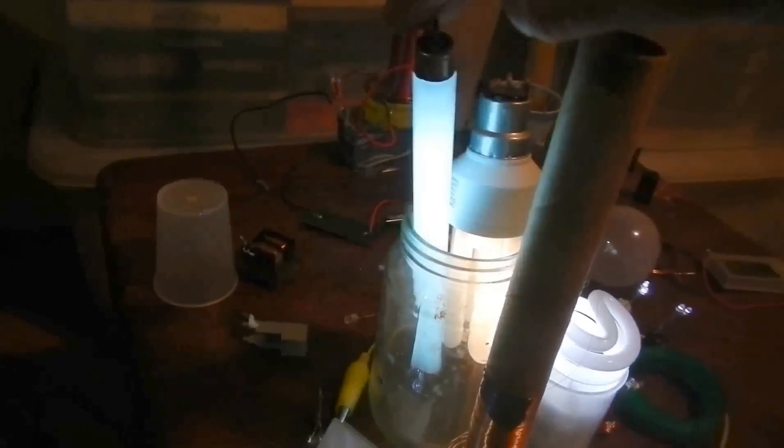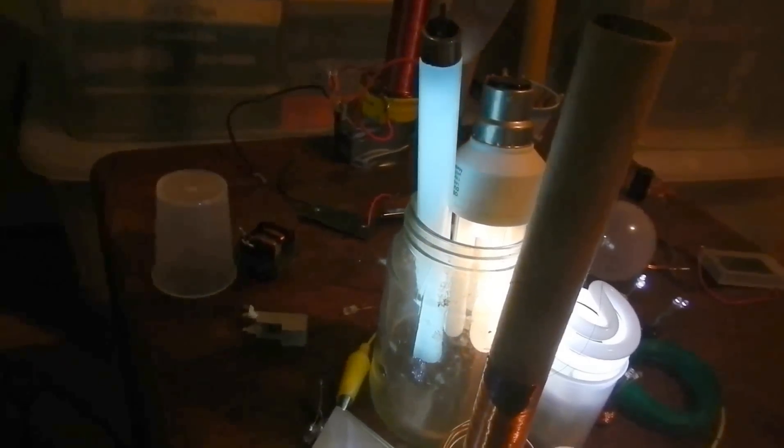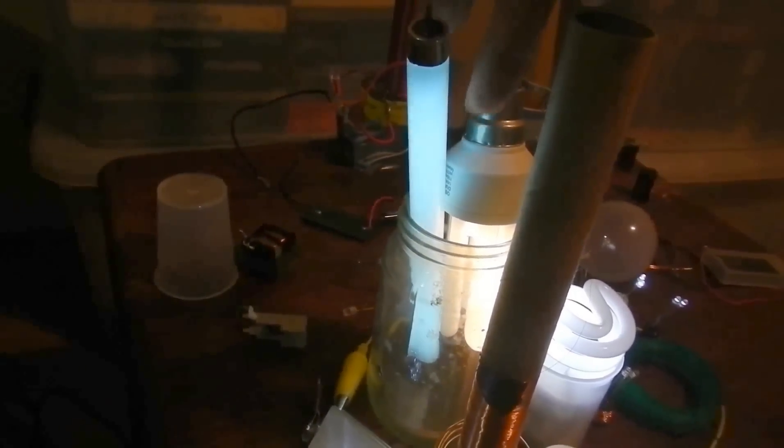I have some fluoros lit up. They get brighter if I touch them or even just get near them. Not touching, just near.